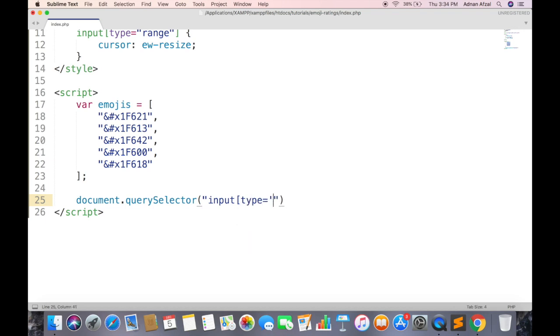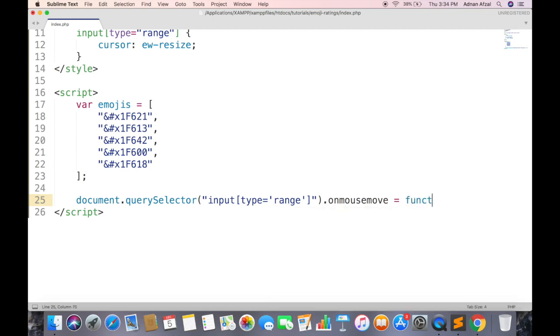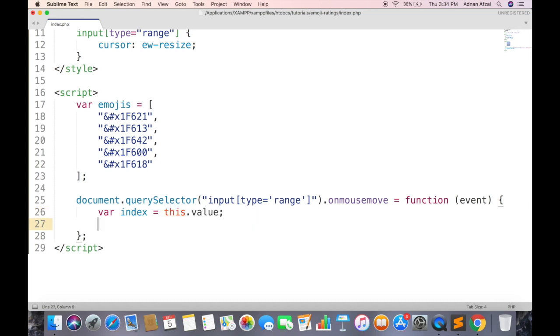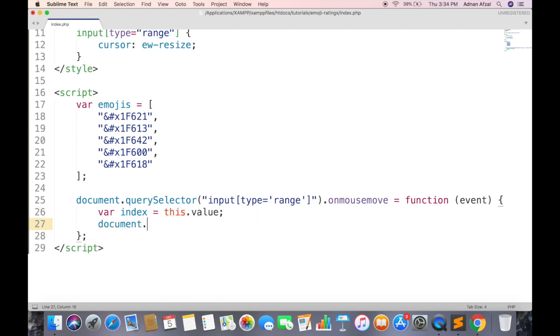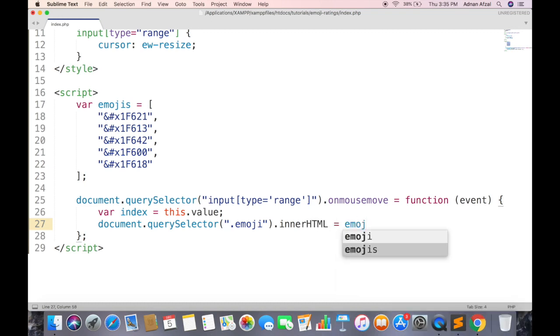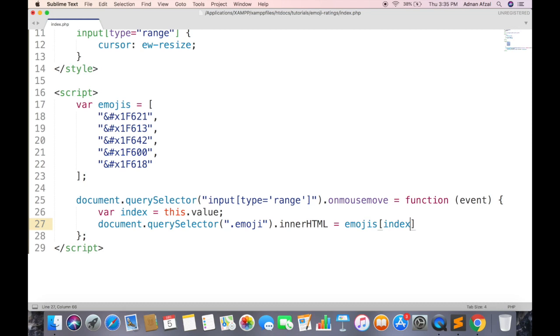Query selector will return just one input. This function also has an event in argument, although we do not need this in this tutorial. We will display the emoji from array using current input value. Now change the inner HTML of emoji div. And this will get the value of emoji using current range value.